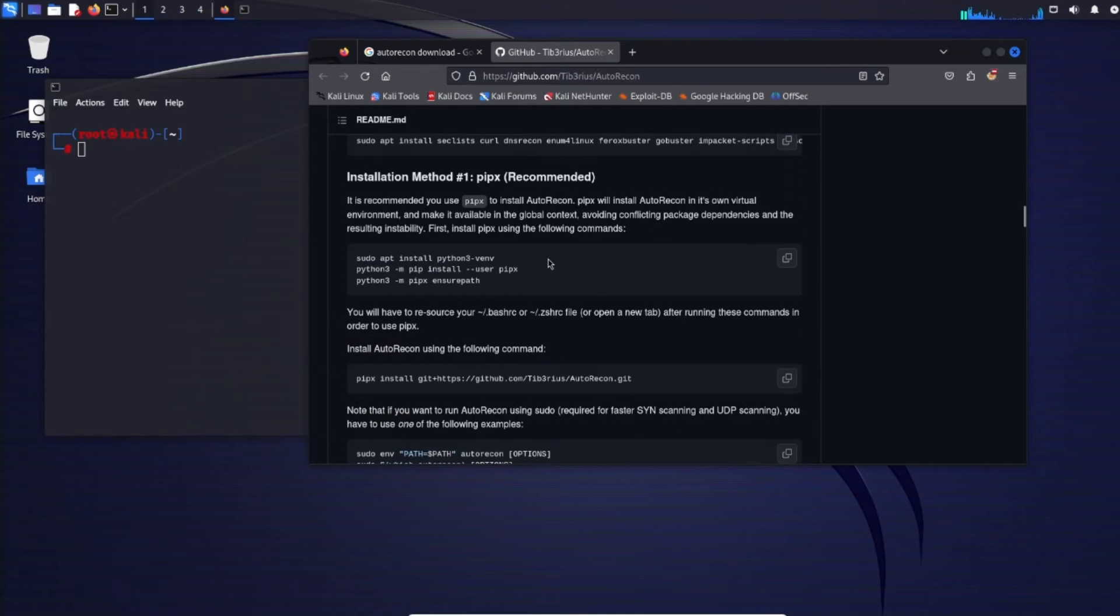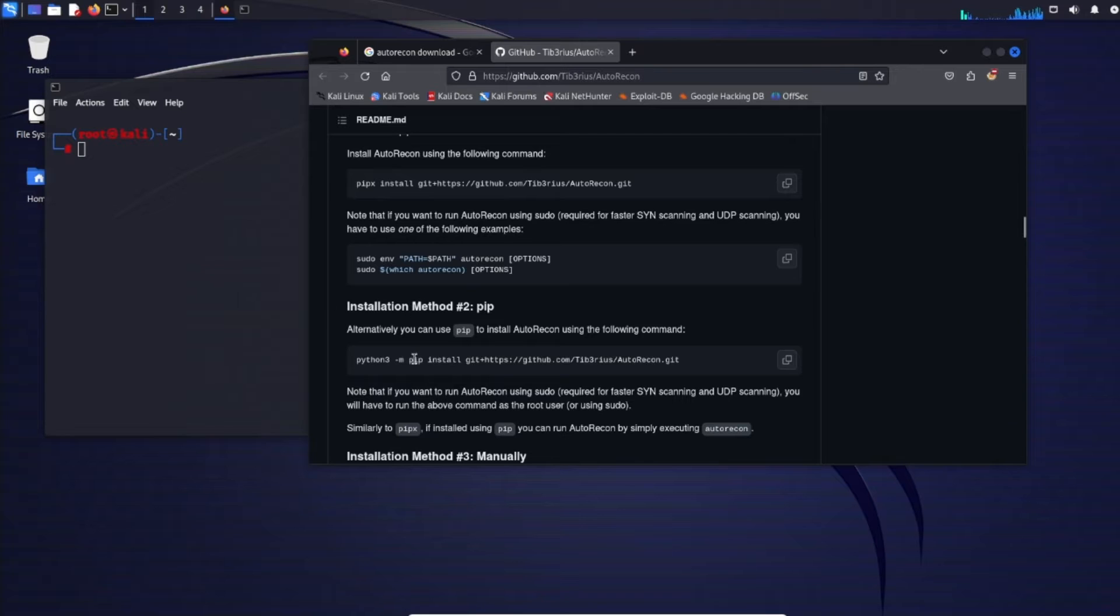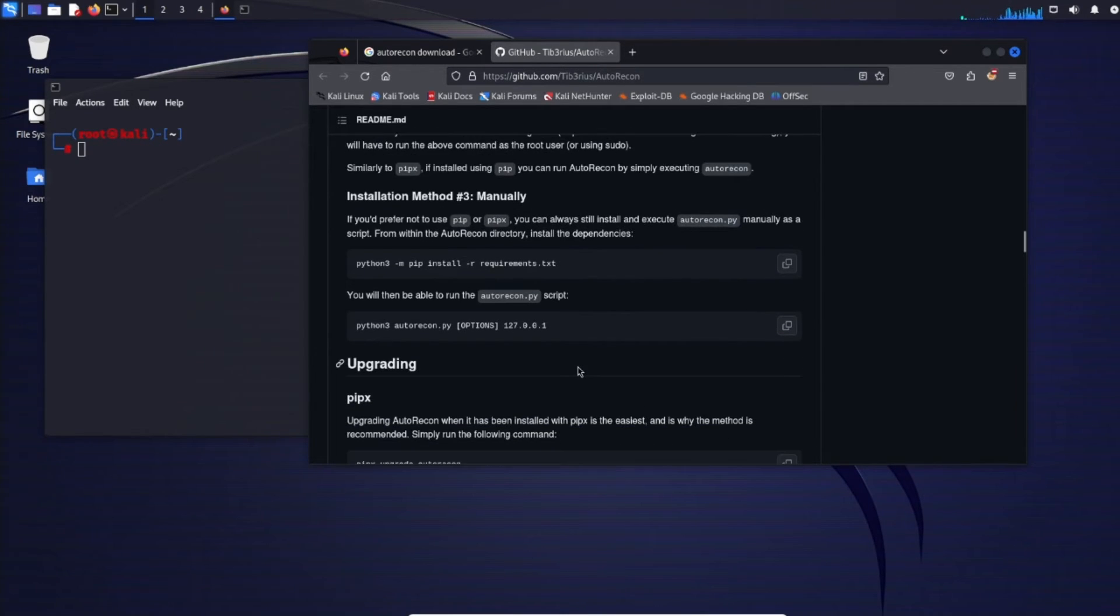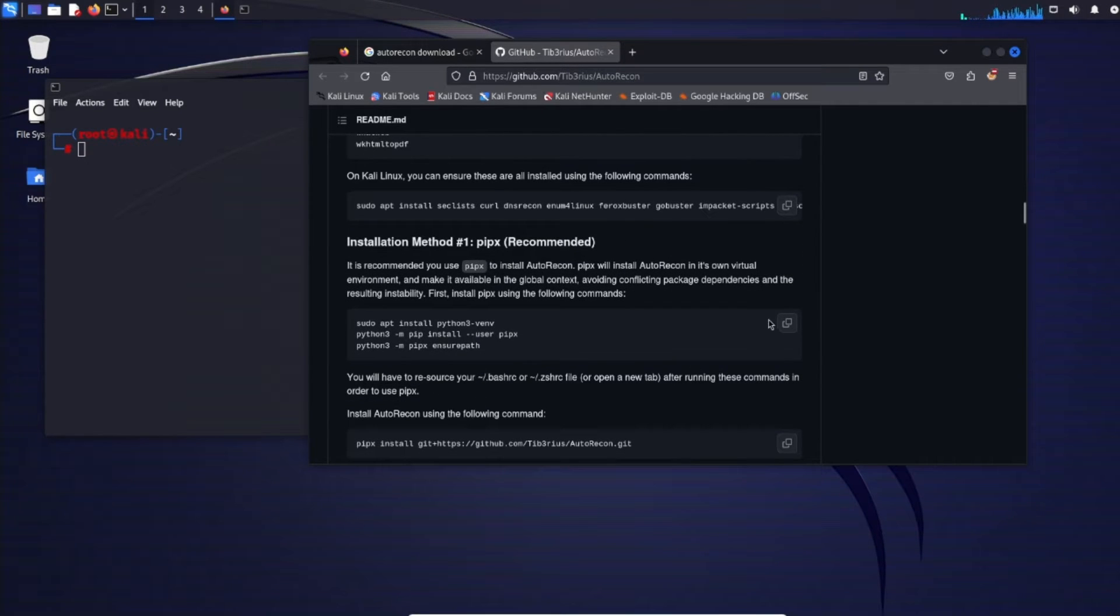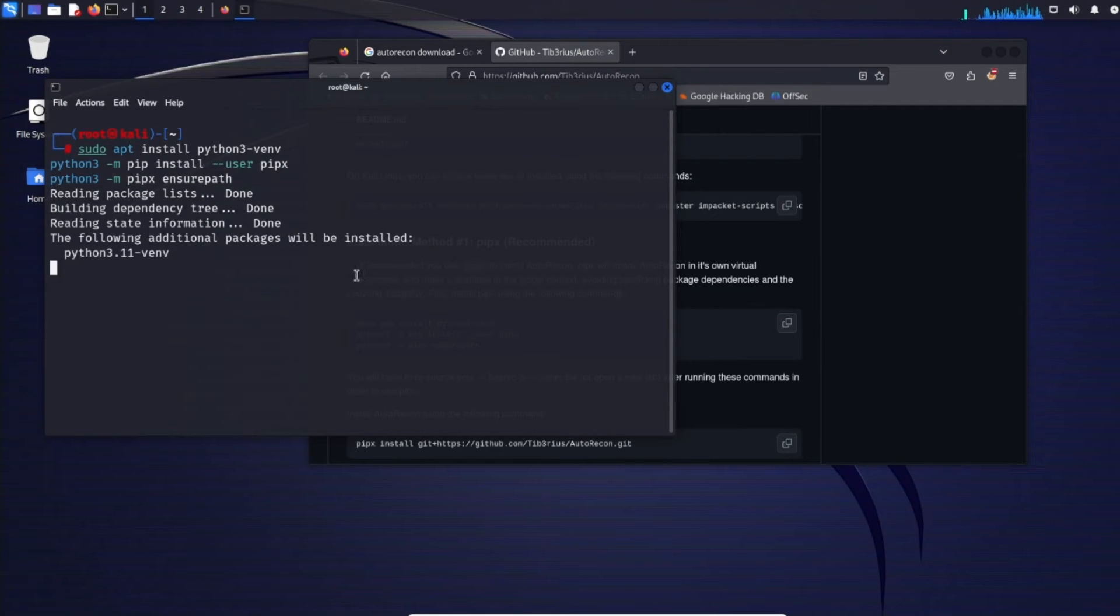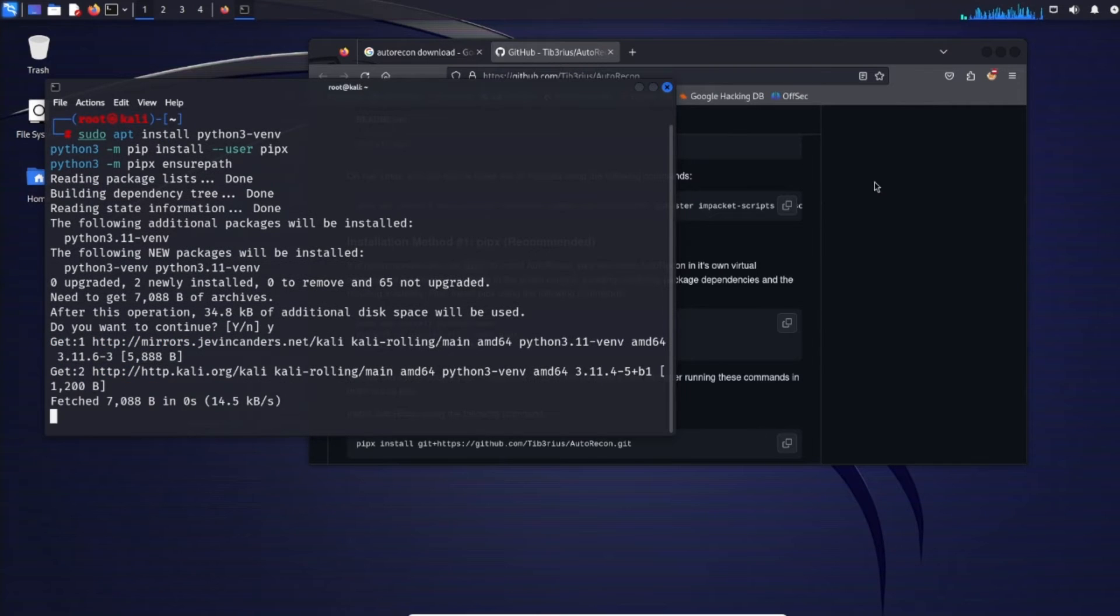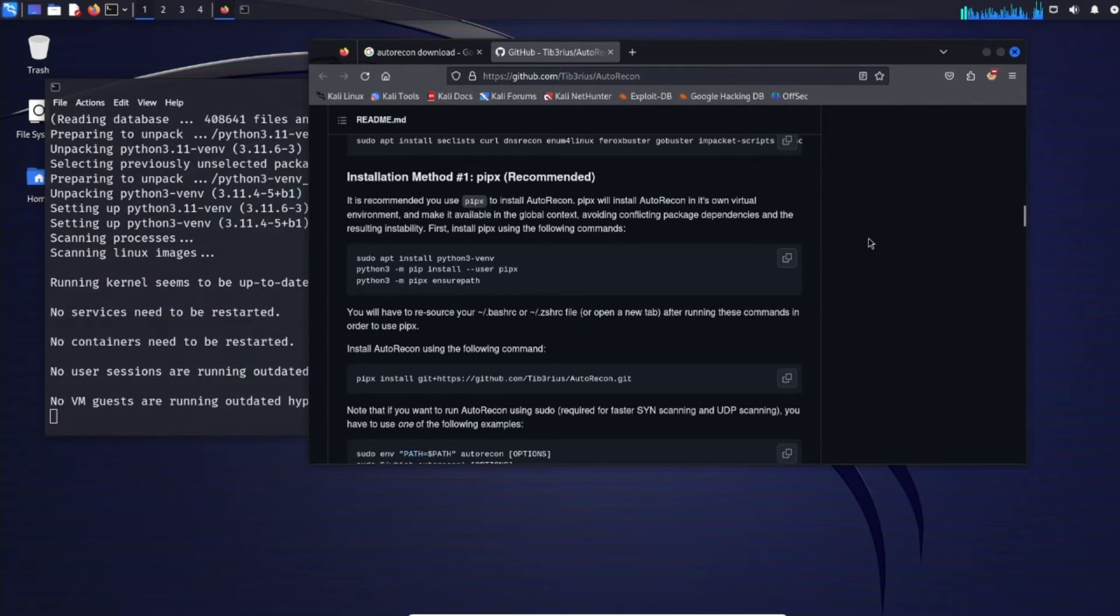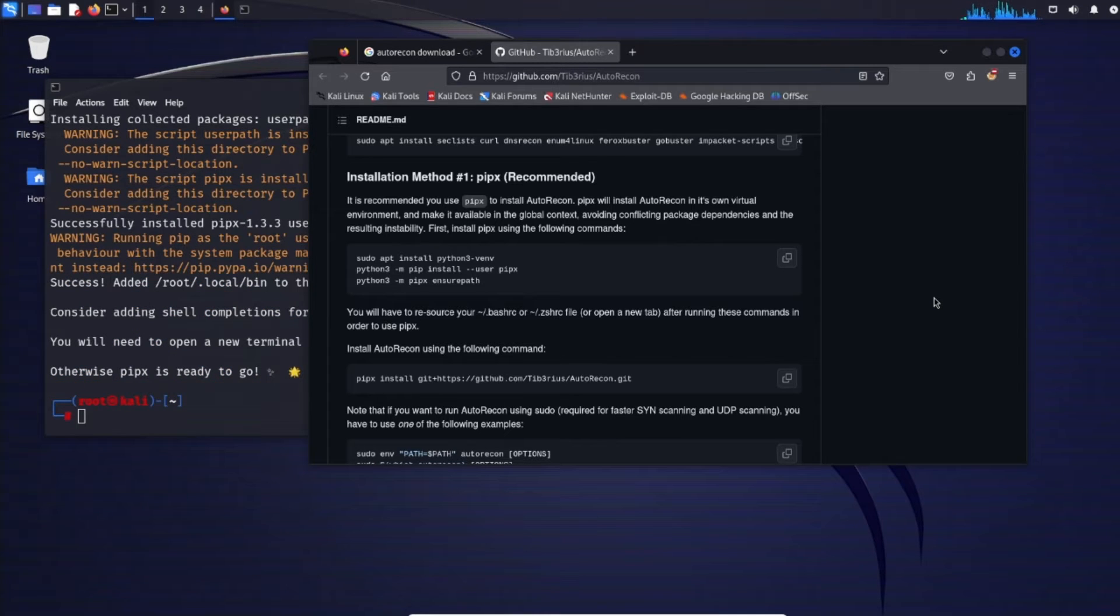We can go ahead and clear that. And then installation method one using pipx. This is the recommended method. And then this install autorecon using the following command. We can do that. We'll just stick with method one. And then go ahead and paste that. And then go ahead and hit the Y option. Yes to continue. Now pipx will install autorecon in its own virtual environment and make it available in the global context, avoiding conflicting package dependencies and the resulting instability.